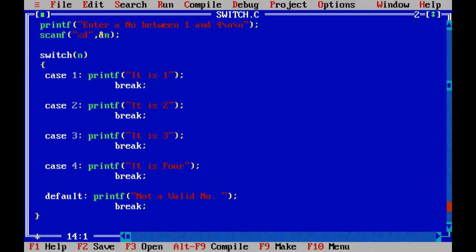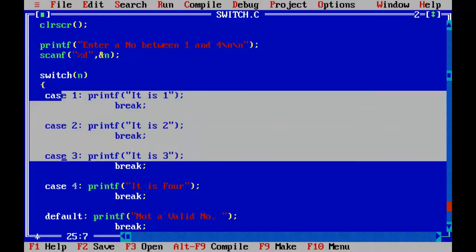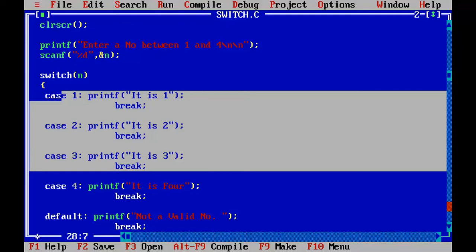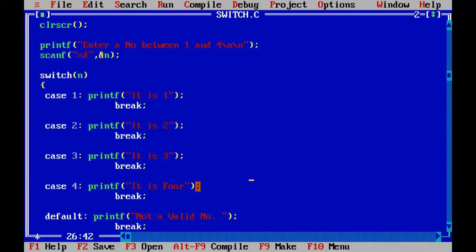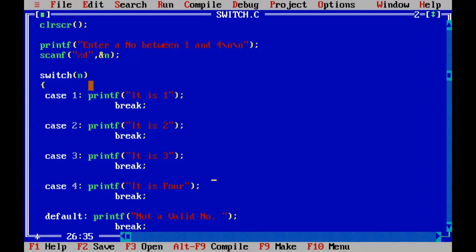Not a valid number. Right? So I have to input a number between 1 and 4 because I have just 4 cases to check here. Right? The default will be executed when no cases are matched with the input number.